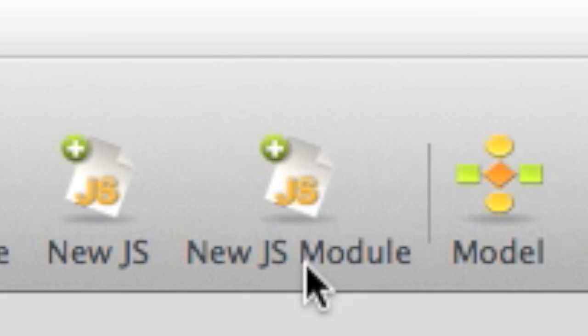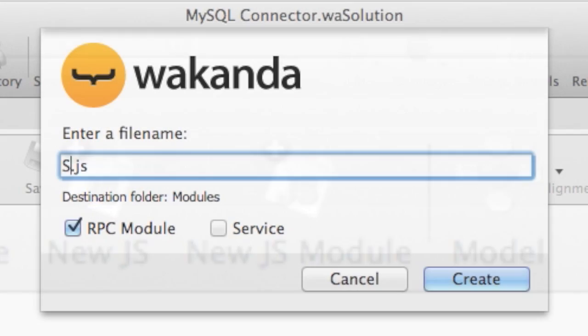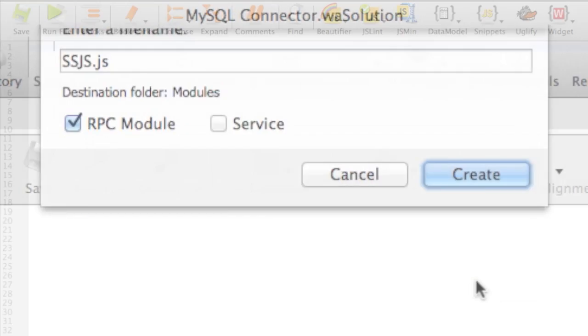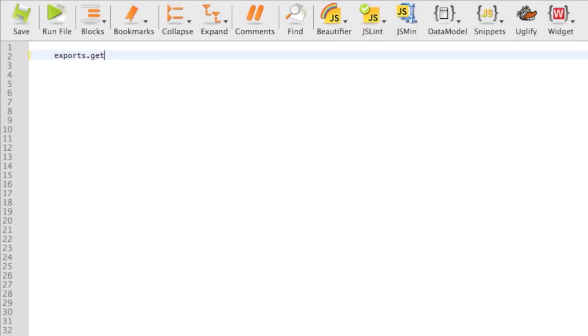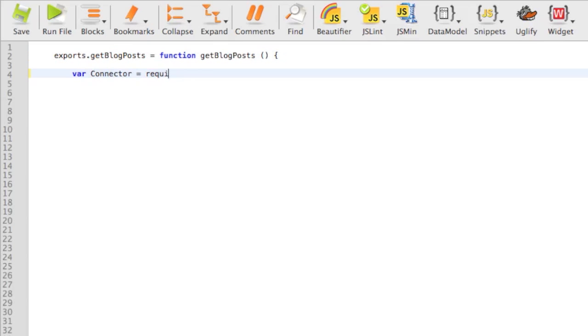First, we create a server-side JavaScript module and write a function called get blog posts. We create a connector by addressing the WAF SQL module.